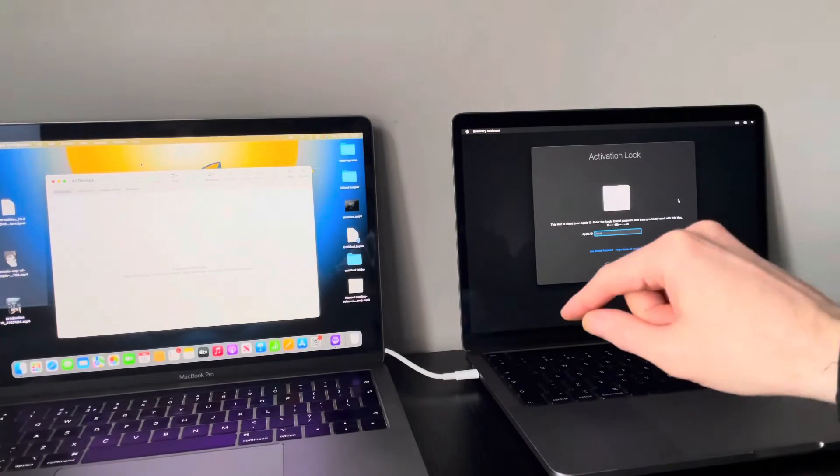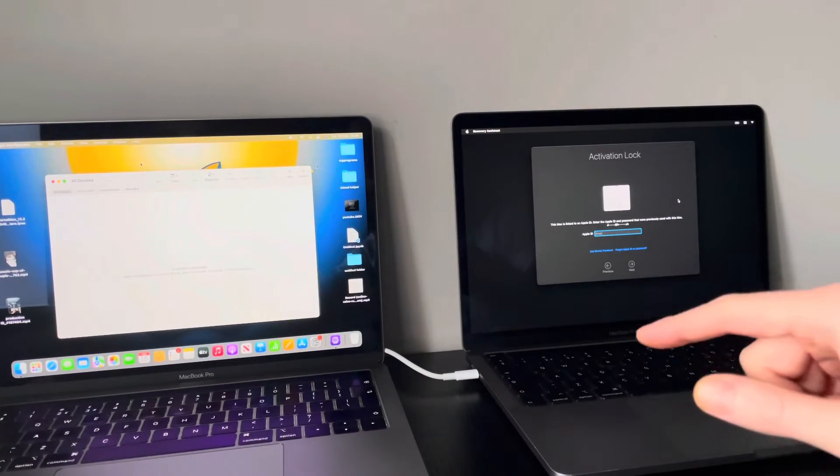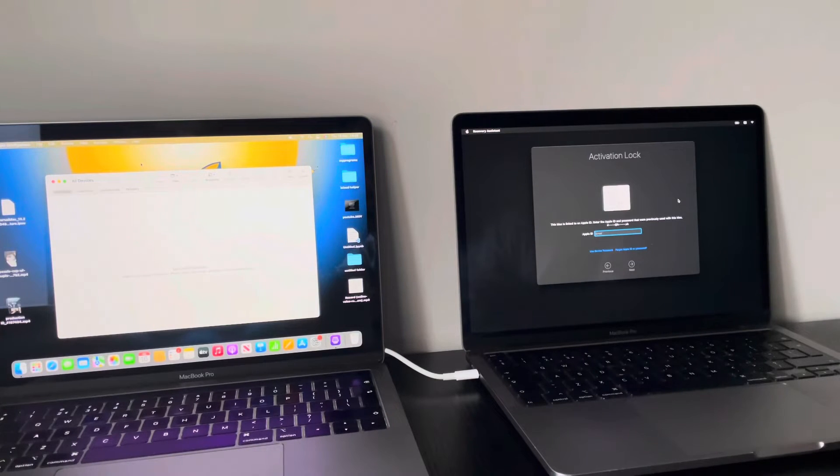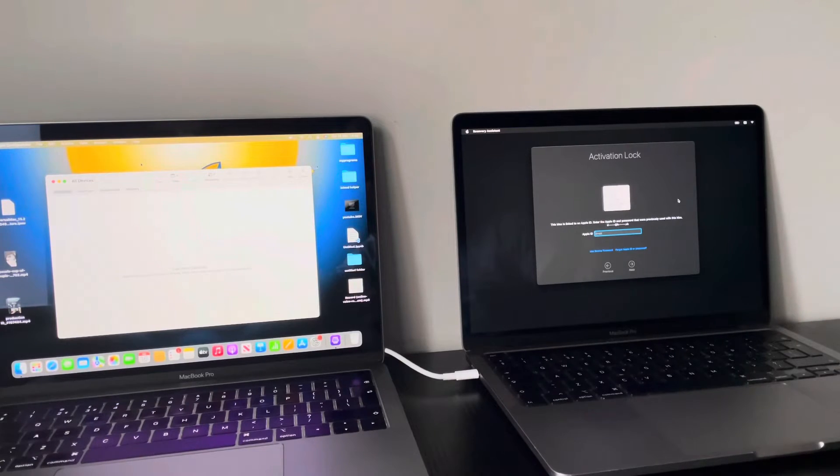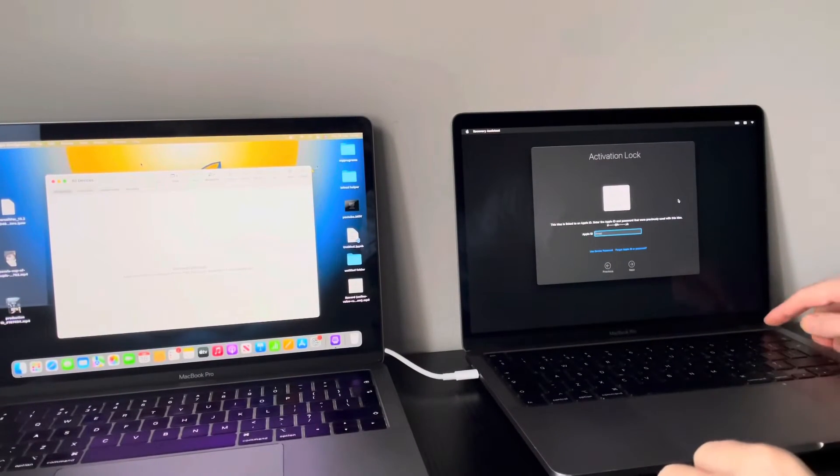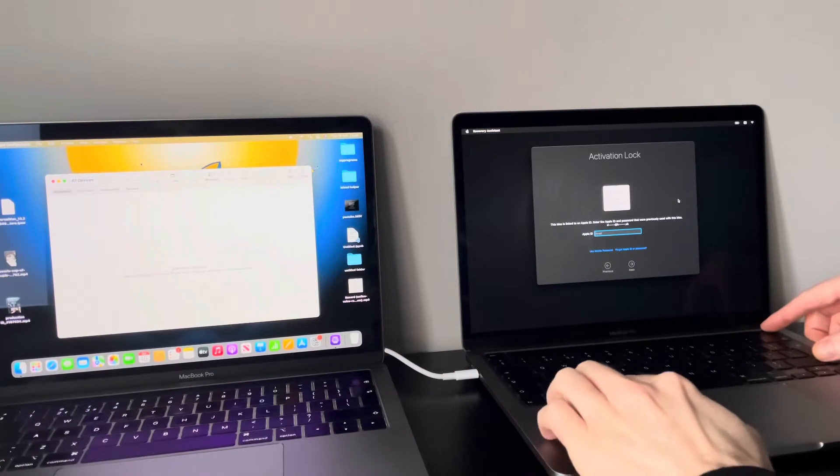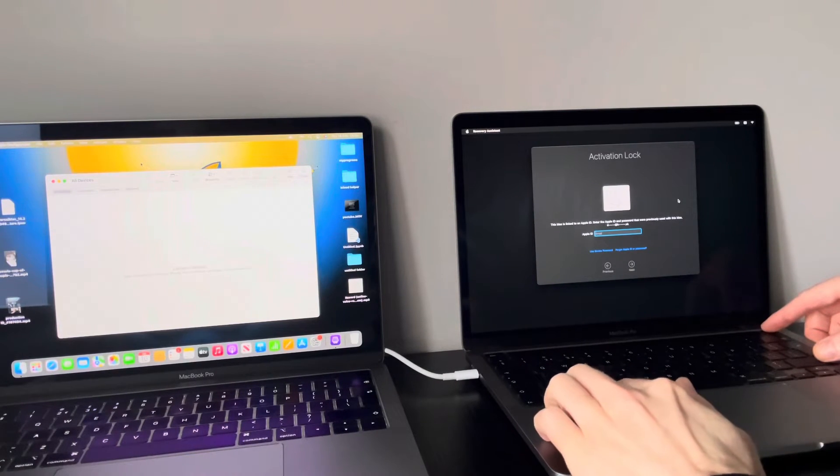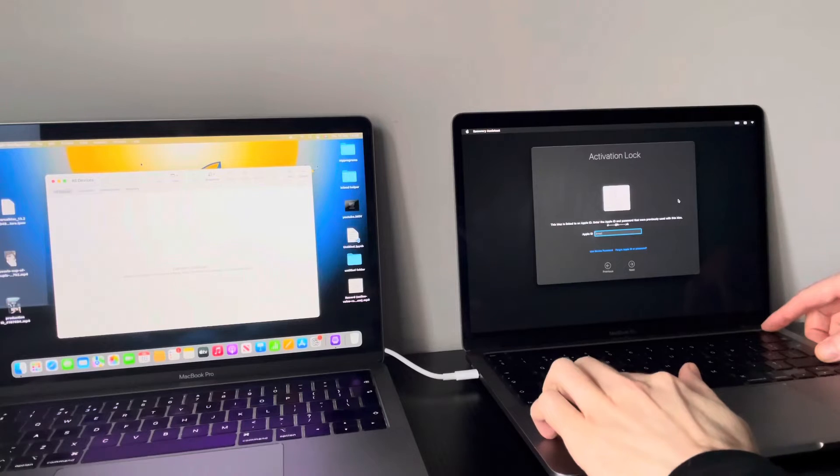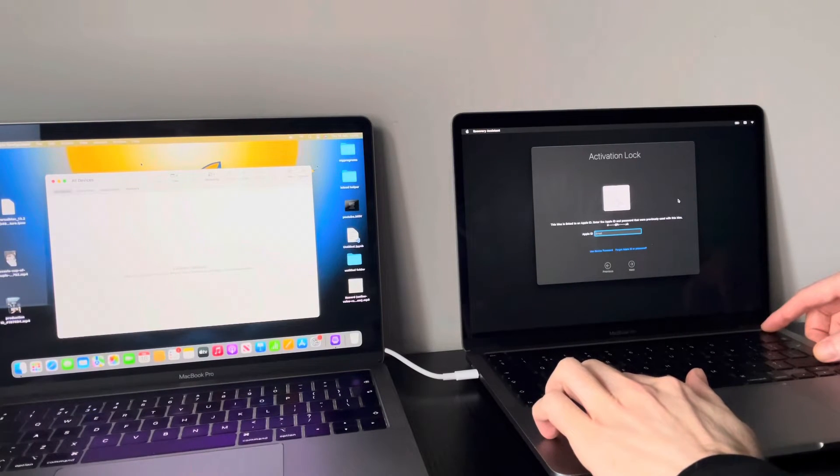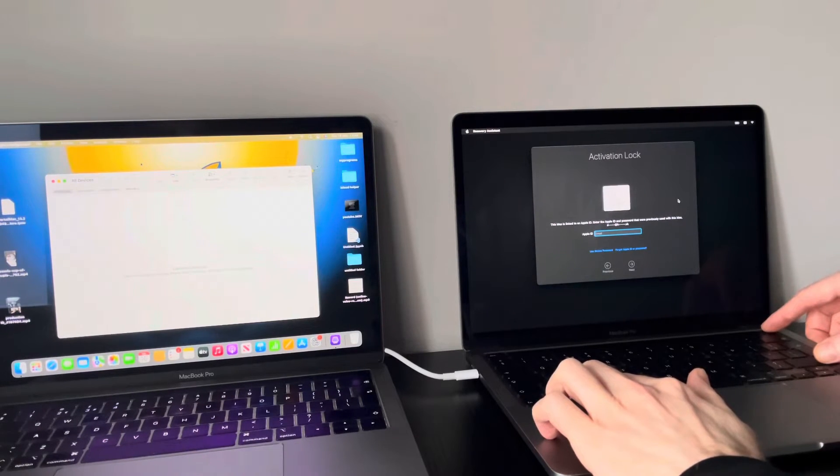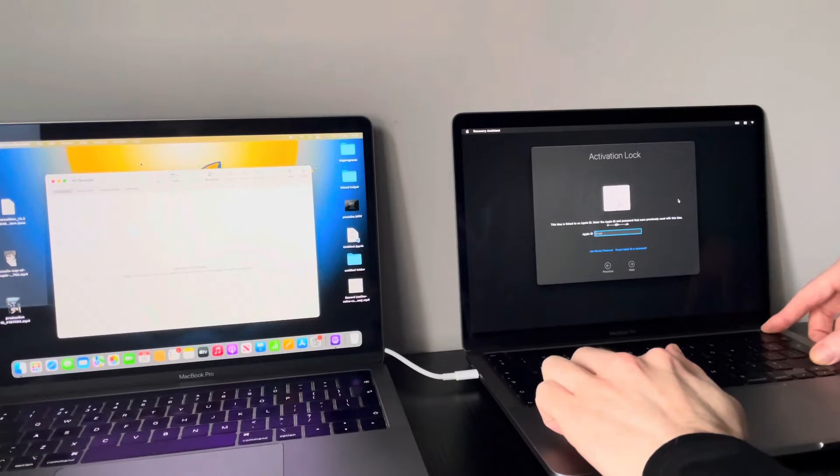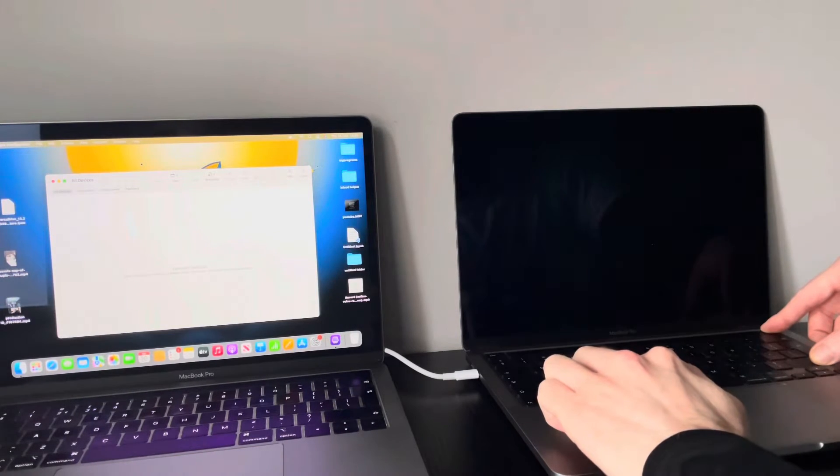So with them both connected, what you want to do, the first thing you do is put the target Mac in DFU mode. To do that, all you've got to do is basically hold down the power button, the shift button, the control and option key, all these four at the same time until you can see your device is actually in DFU mode. So it takes around eight seconds, roughly.